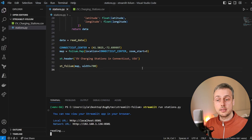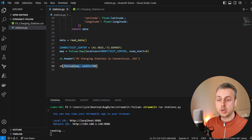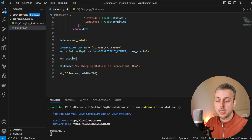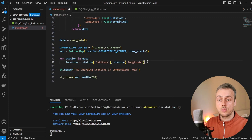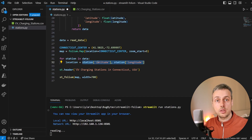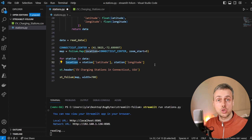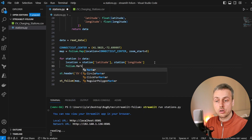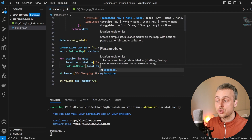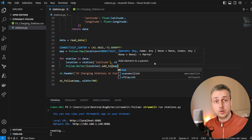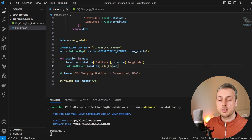Going back to VS Code, we now add the markers to the map before calling the st_folium component. We iterate over the data with for station in data, extract the latitude and longitude from each dictionary into a Python tuple stored in a variable called location, then invoke folium.Marker with that location tuple and call add_to passing the map. That adds a marker for each station to the folium map.